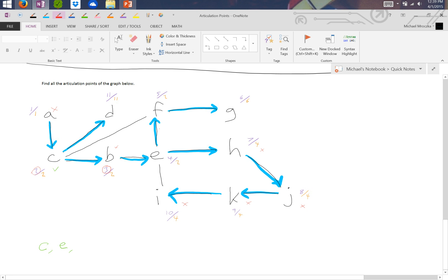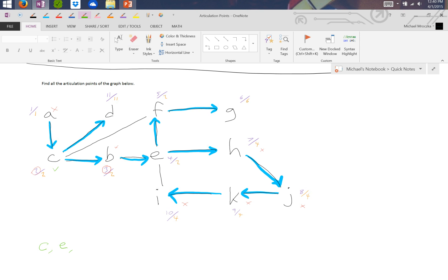And we have to look at F. It turns out F has a value of 5. Is 5 less than 6? Yes, it is. So that means F is an articulation point.